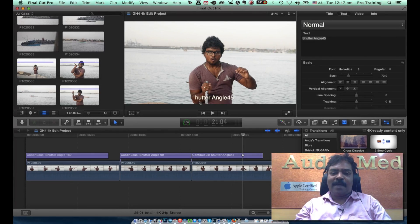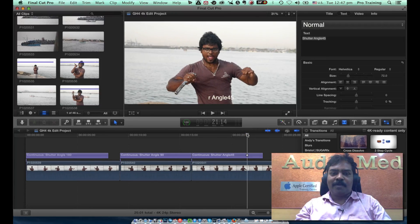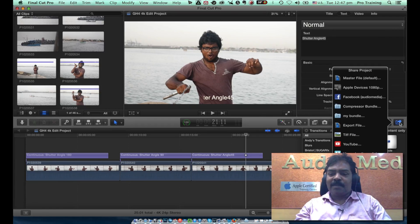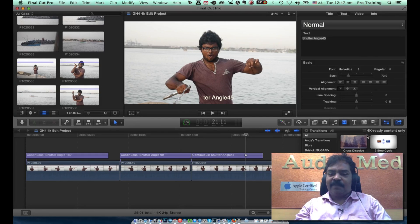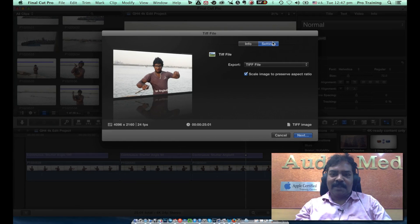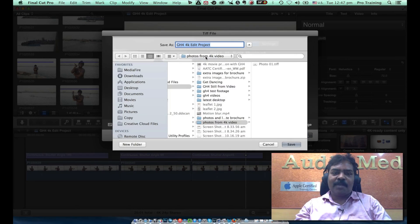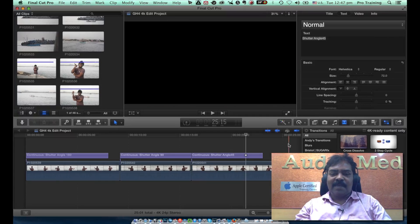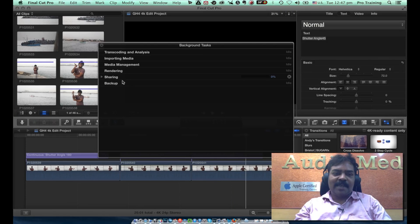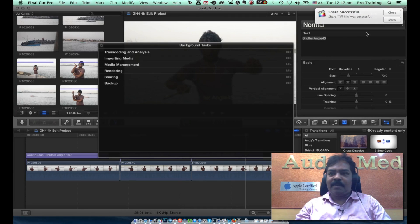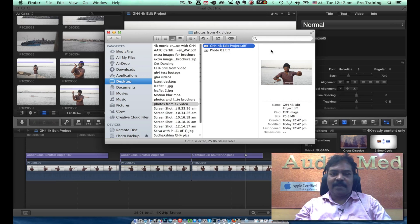To do that, I select the frame which I want to export. I just take the correct moment, go to the share button and say TIFF file — export a TIFF file. It goes and sets the format to TIFF file. Go to next. It will ask me where to put it. I have a folder ready here, it is called photos for 4K video. I will just save the file. You can see the sharing happening. It is just transferring the file and I can see the file just here.